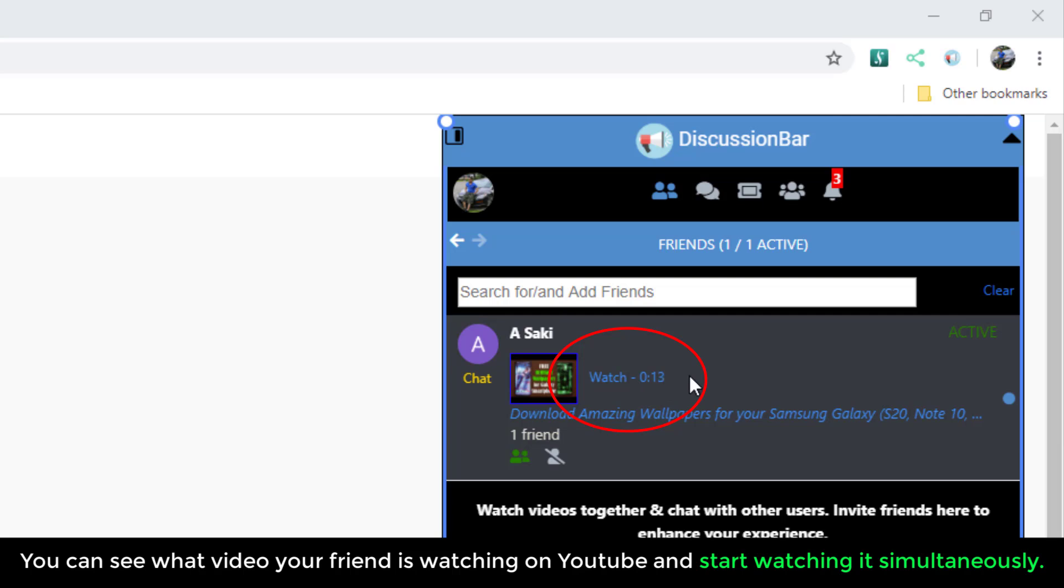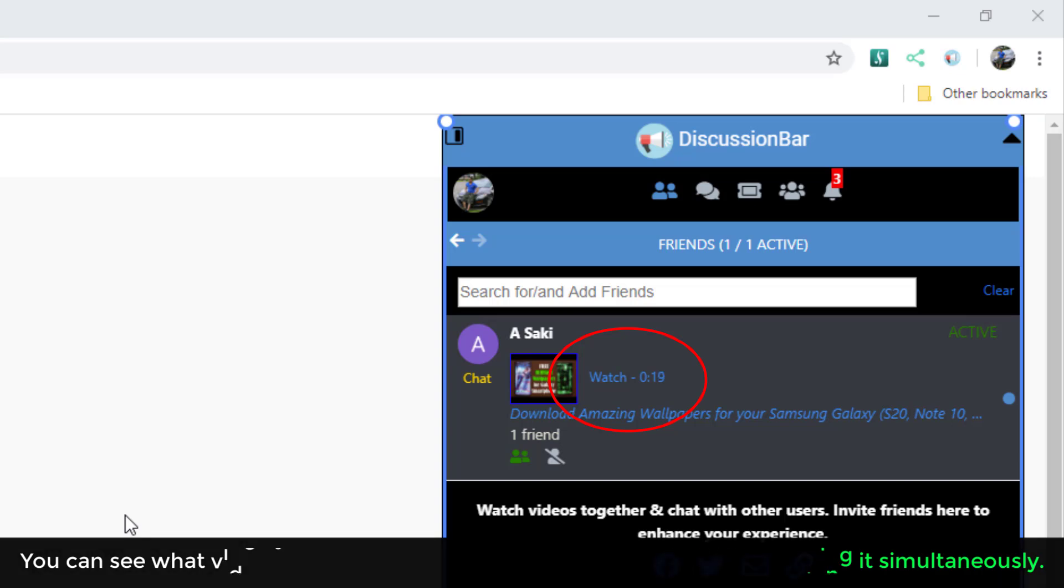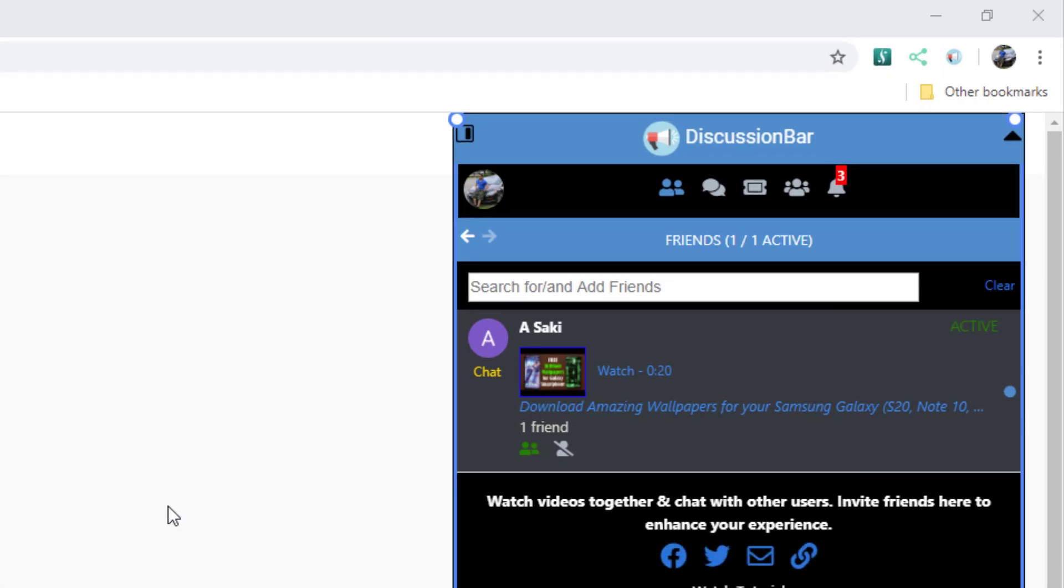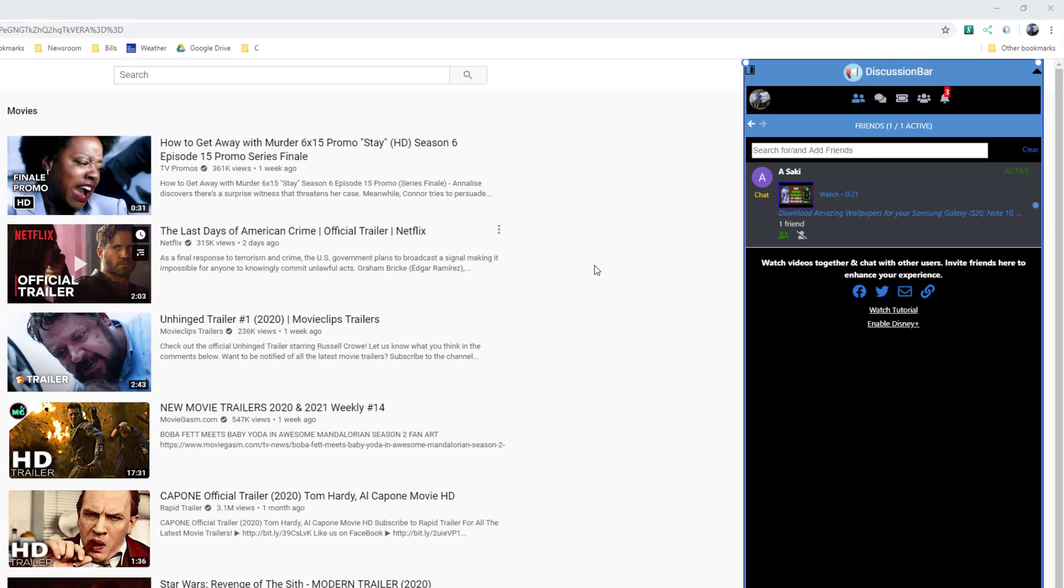it is going to launch that video on my browser in YouTube. It's going to sync to the location that she's watching. So we can be watching the same video, the same movie on YouTube together at the same timeline.